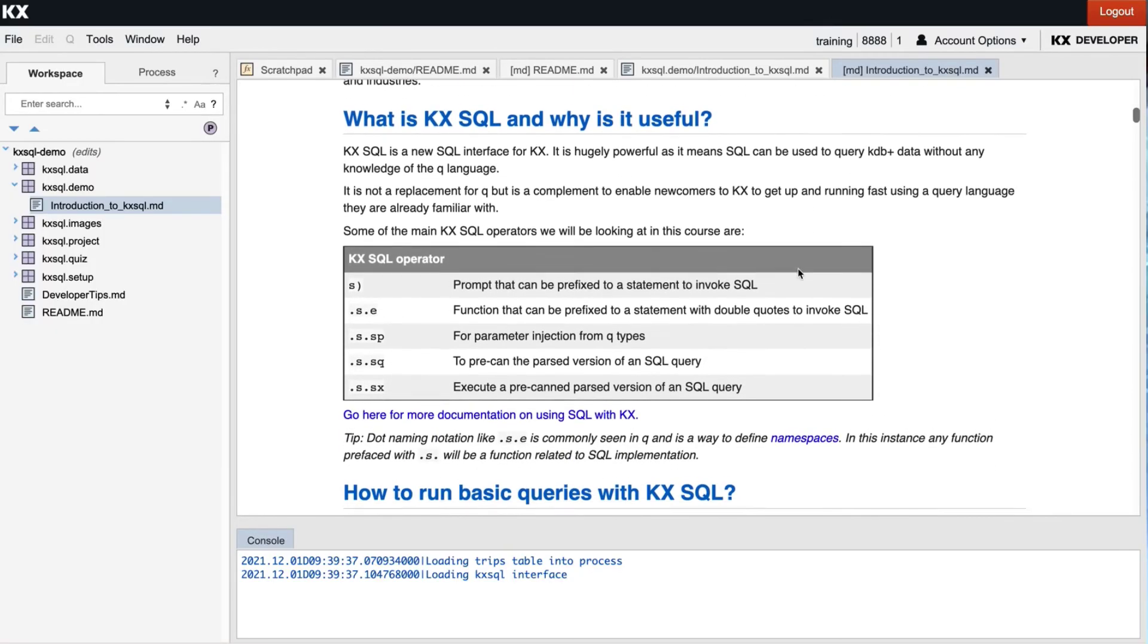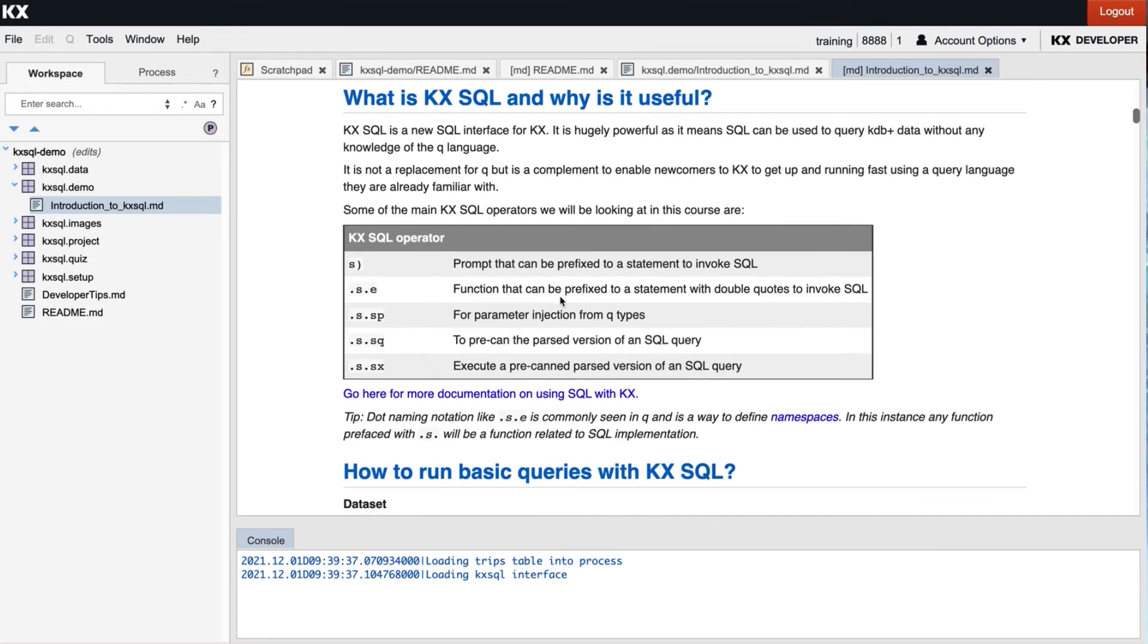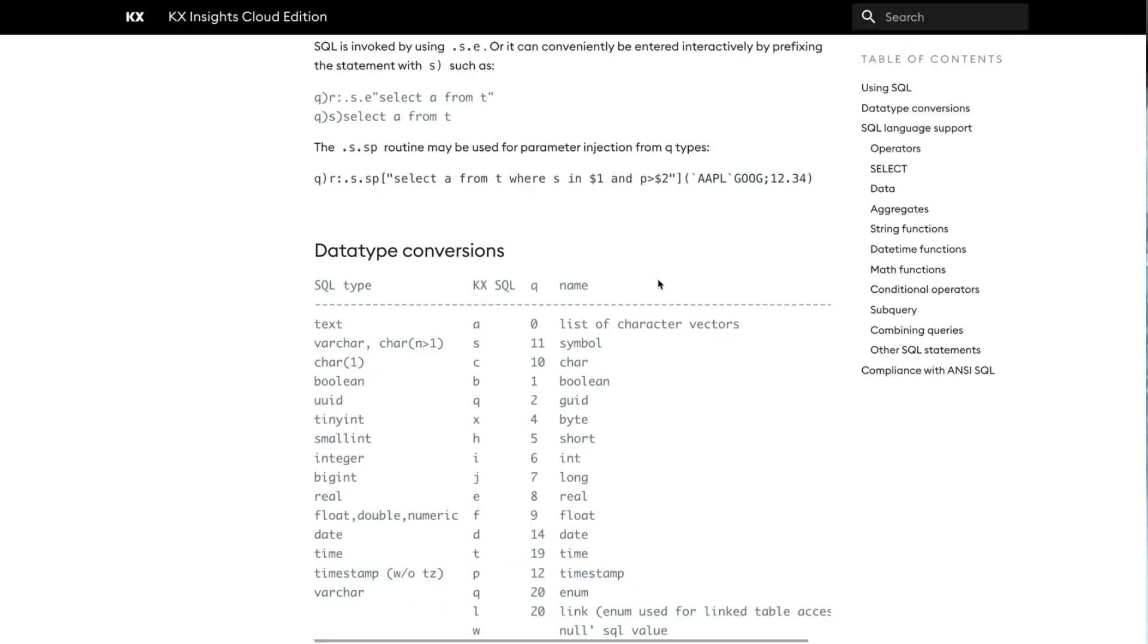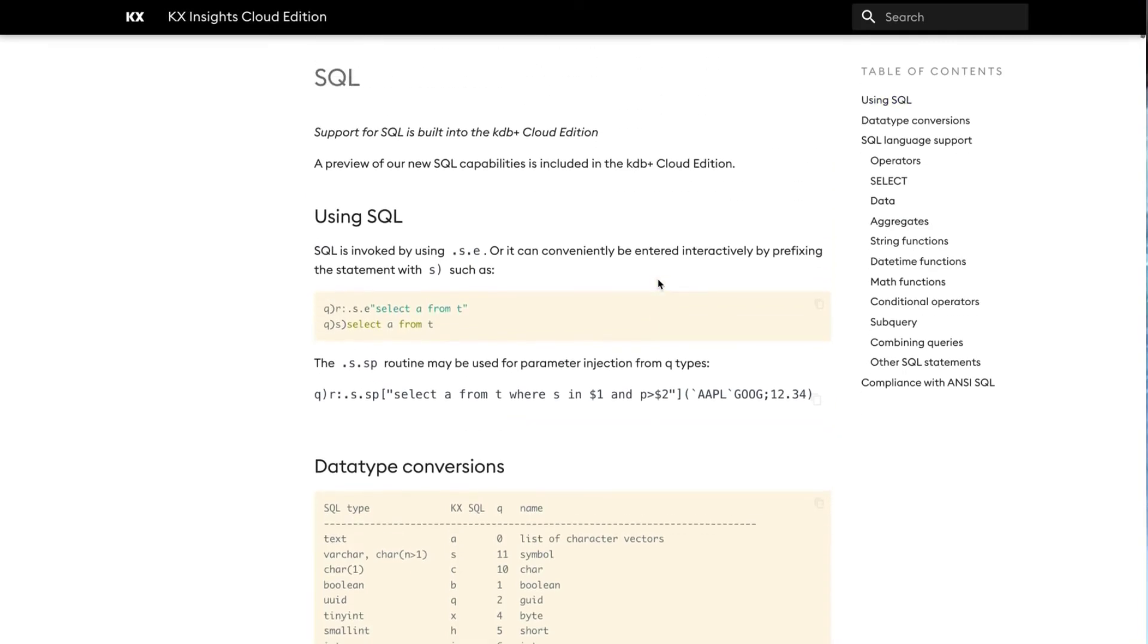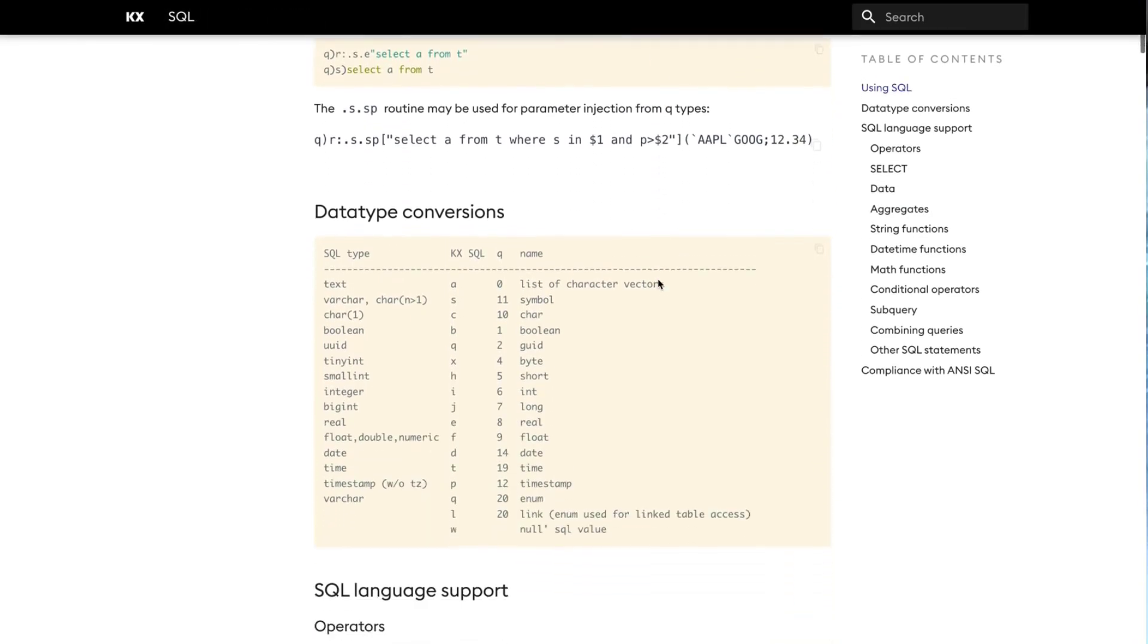So some of the main KX SQL operators are listed in this table below and full documentation can be found at the link provided and that will bring you to the relevant page on our documentation site code.kx.com. So definitely head there for additional reading and also to keep up to date with the latest developments and new features in our future releases of the KX SQL interface.